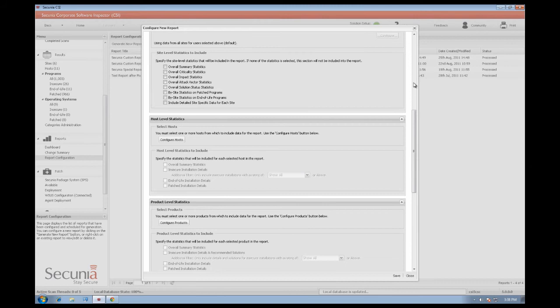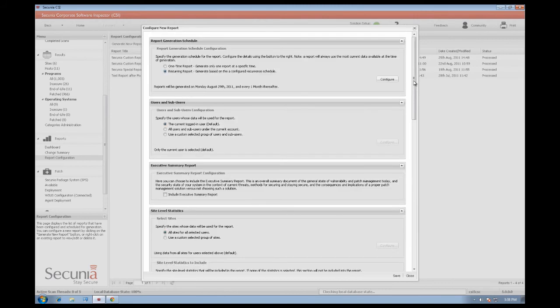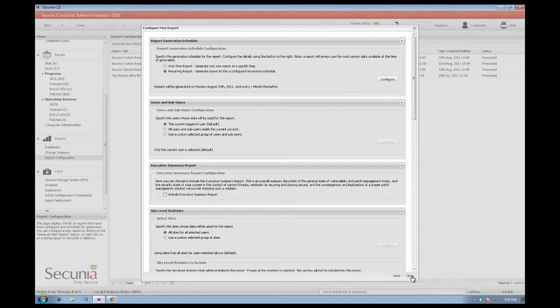The report can be generated for different users and sub-users, and it can include an executive summary report. All generated reports will appear under the Report Generation view.